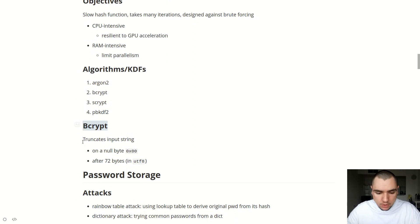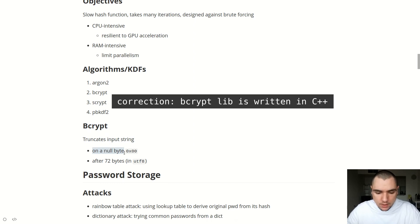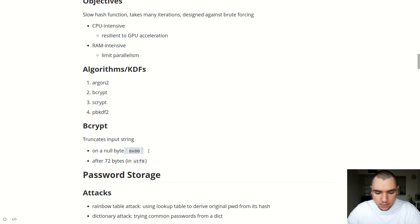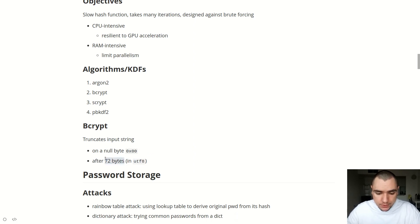There are a few caveats about bcrypt. First, bcrypt will truncate the input string on a null byte — this is assuming you're using a C-based implementation. For example, the bcrypt library in JavaScript uses C native code to run the hashing algorithm, so be careful not to provide a null byte in your input string, otherwise it will be truncated. Also, bcrypt will truncate the input after 72 bytes — these bytes are calculated in UTF-8. So when you perform validation on your password, be mindful that you can only provide 72 bytes or 72 characters in UTF-8.